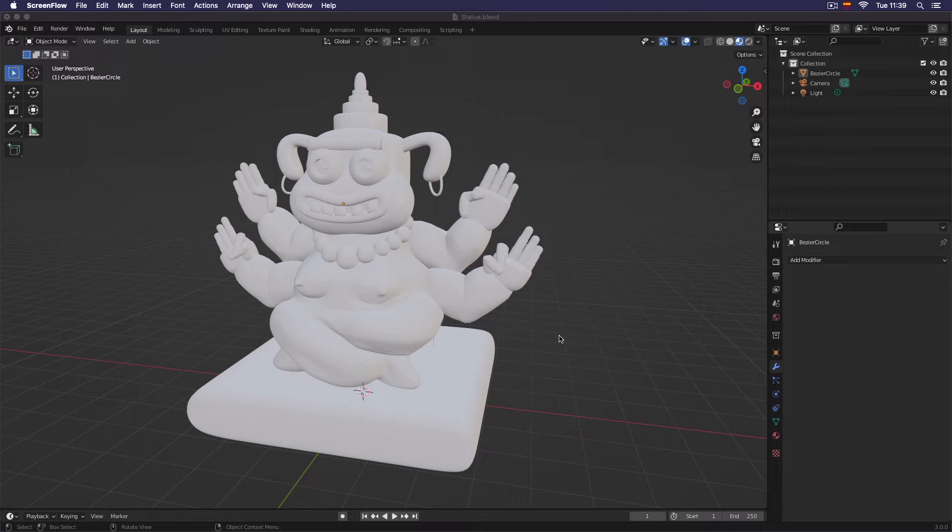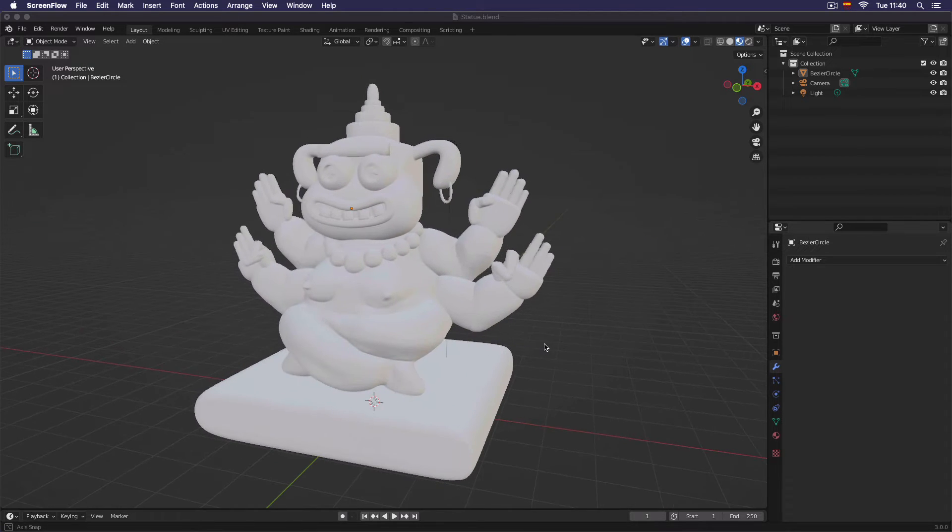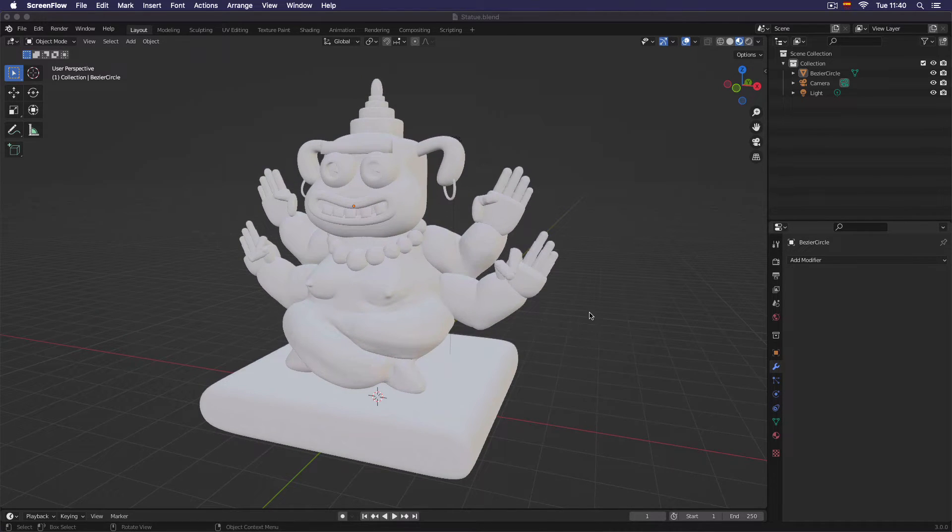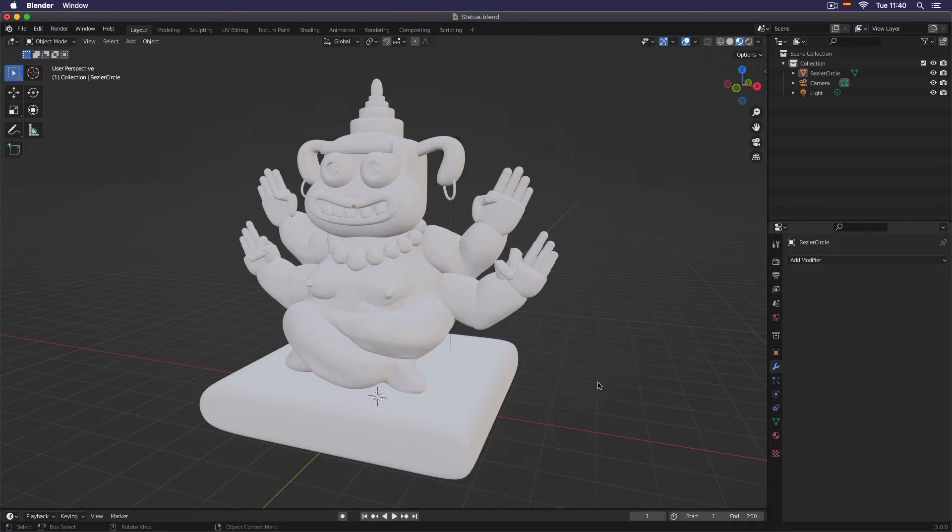Welcome to Blender for Beginners. Today we will learn how to create a metallic color to our objects. Here we have this object, this statue I created, and first we need to do some downloading.